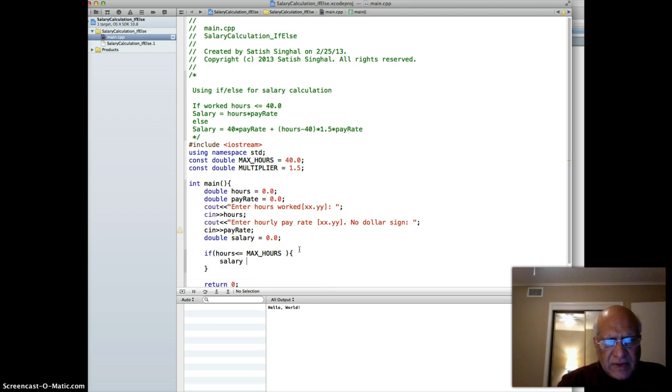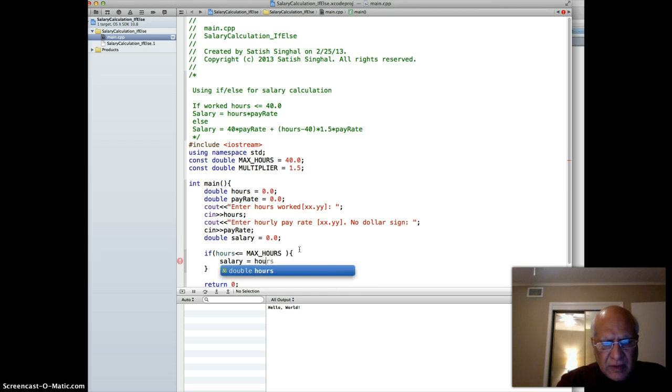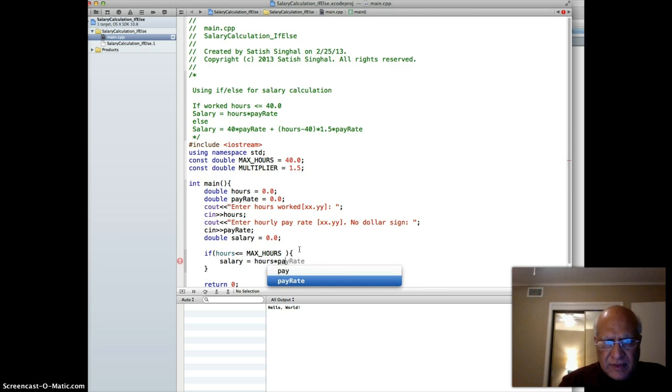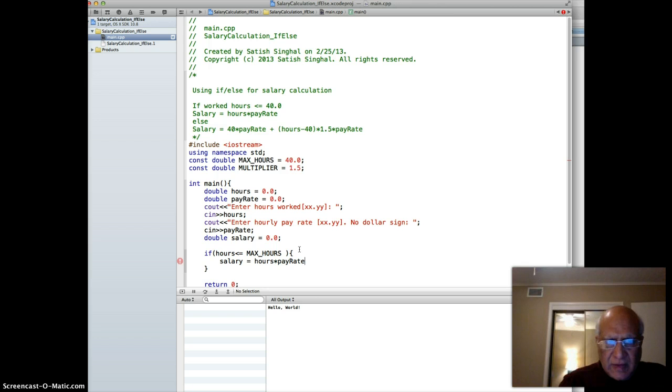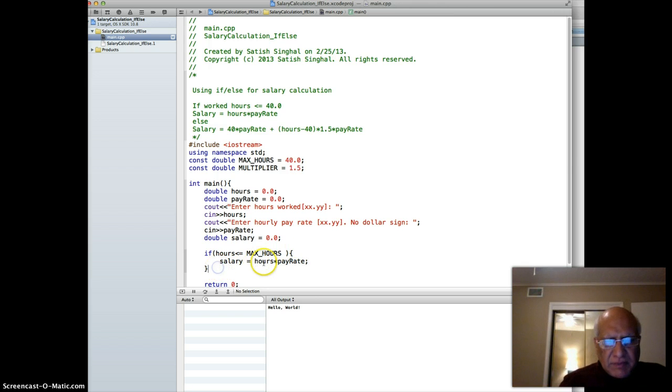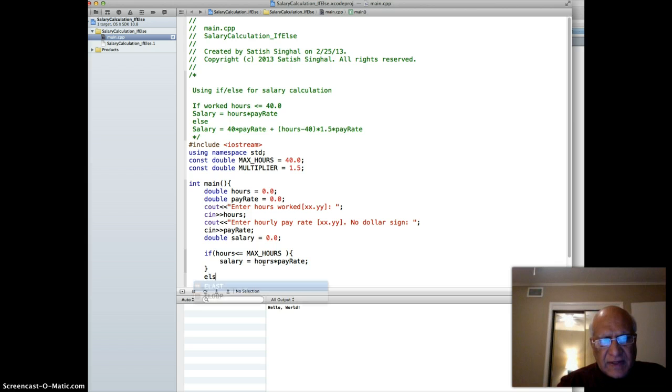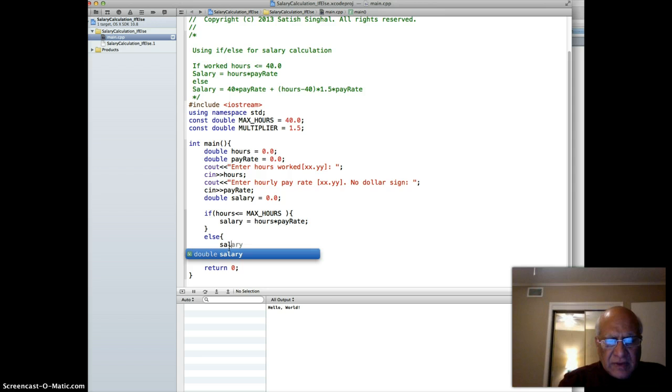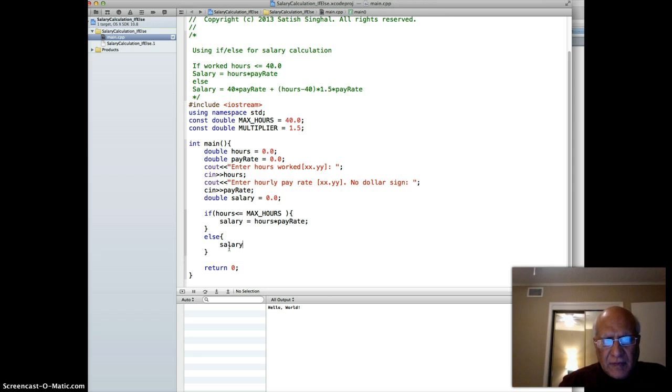In that case we apply: salary equals hours times pay rate. Else, then we have an else block because otherwise they are exceeding 40 hours. In that case, salary equals...